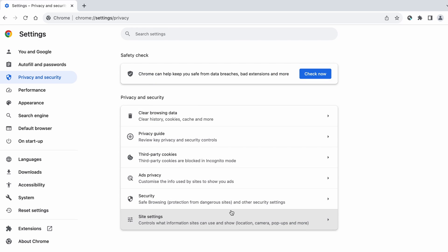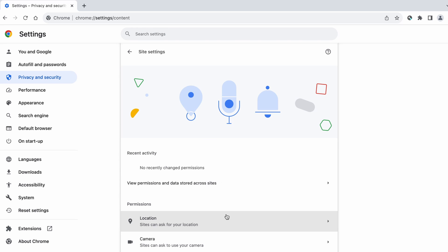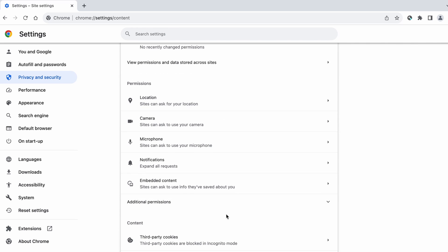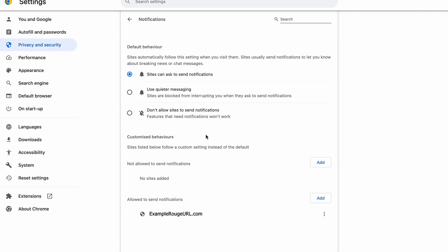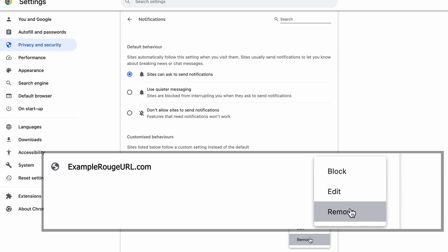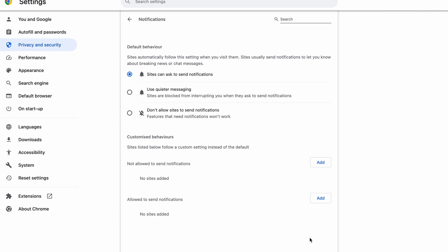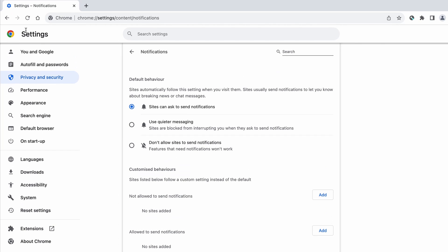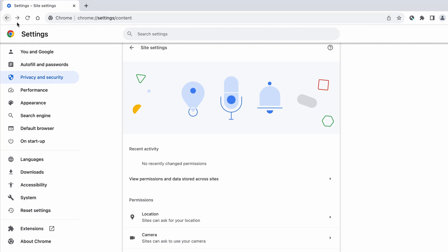Also, scroll down to Site Settings, and one by one check each permissions and content category for sites that you don't trust. If you find any unknown or untrusted sites listed in any of those sections, click the three dots next to their entries and click Remove.